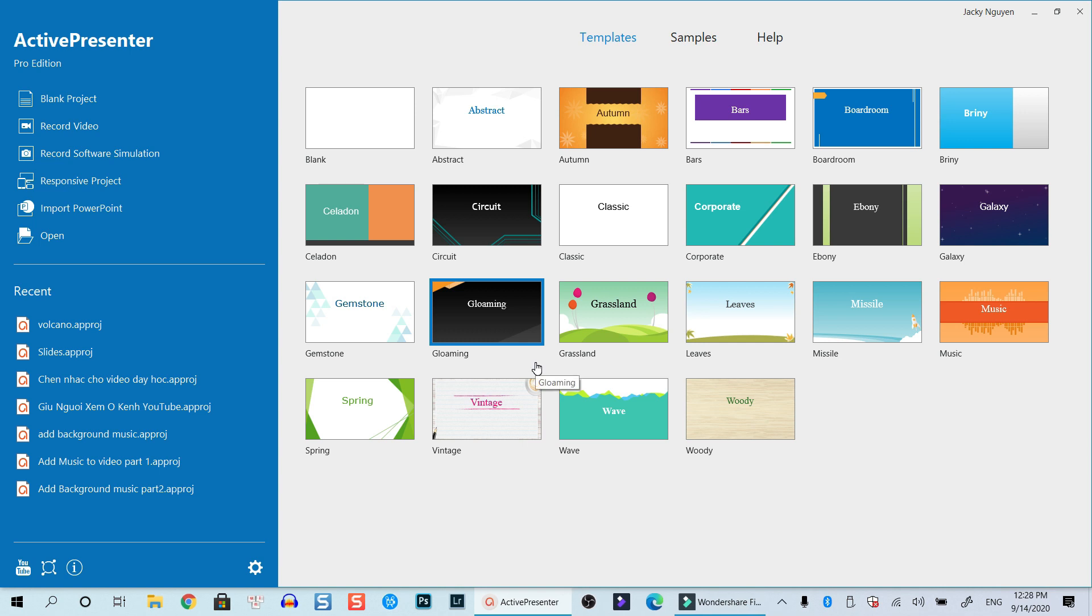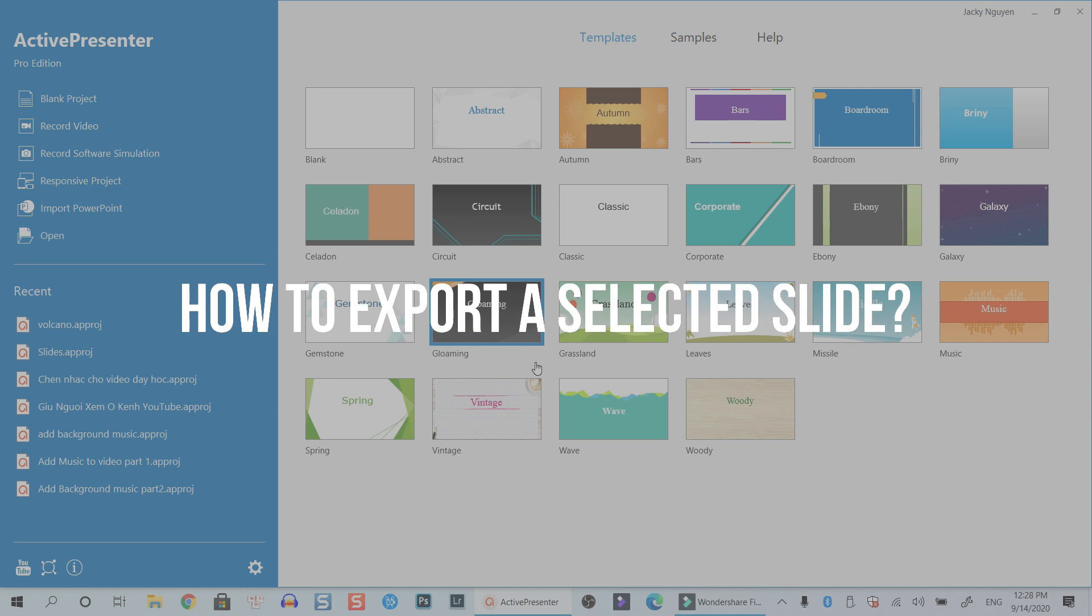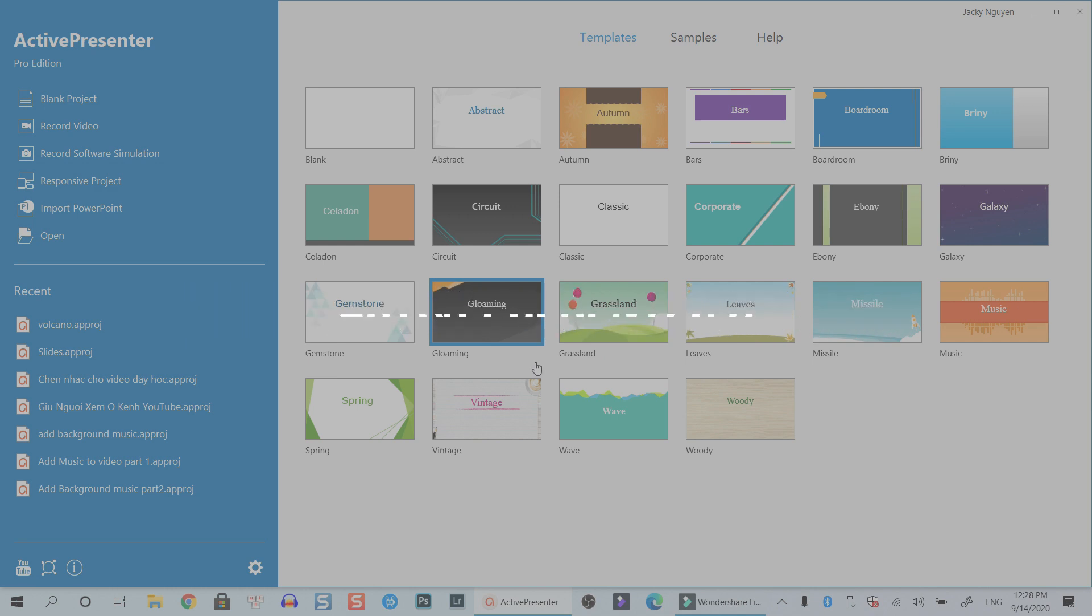Hello everyone, welcome to my channel. In this tutorial, I'm going to show you how to export a selector slide using ActivePresenter.